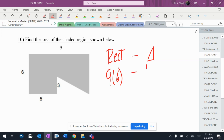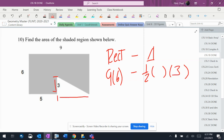The triangle is one half times base times height. The side of the triangle is 3.